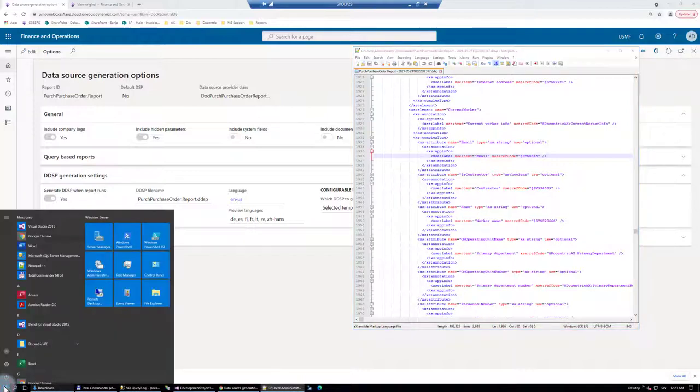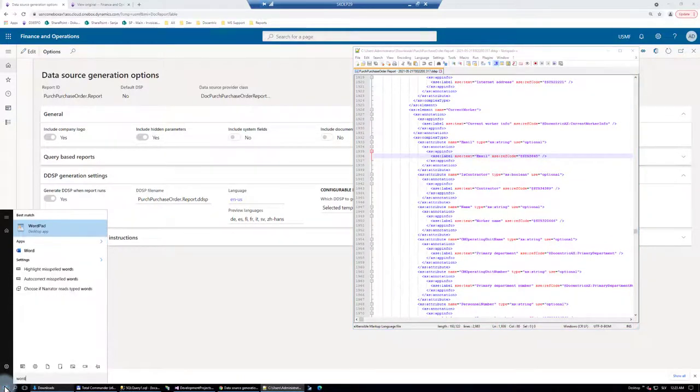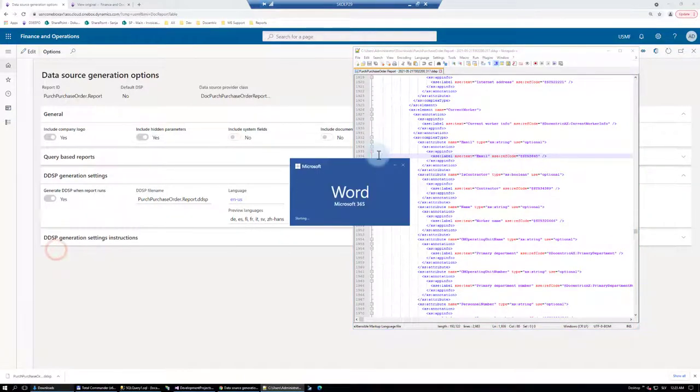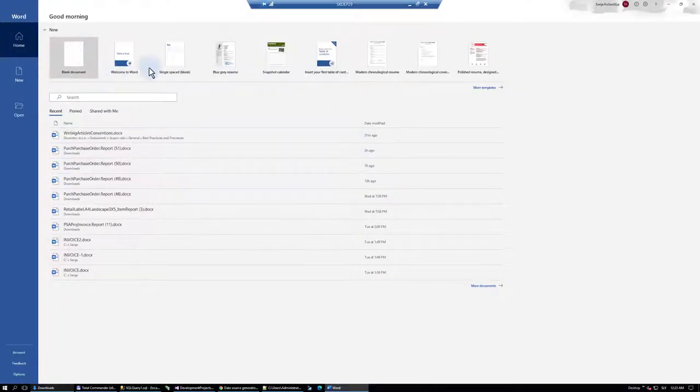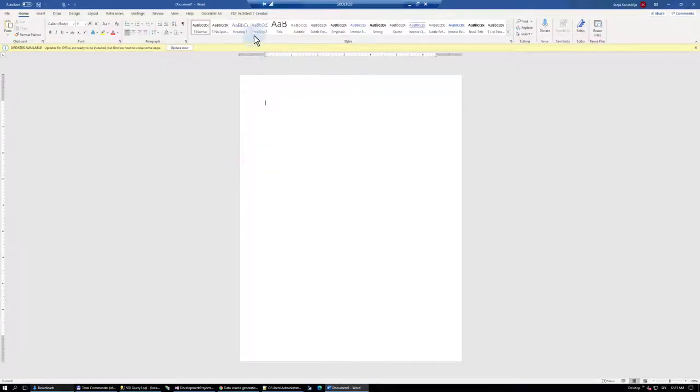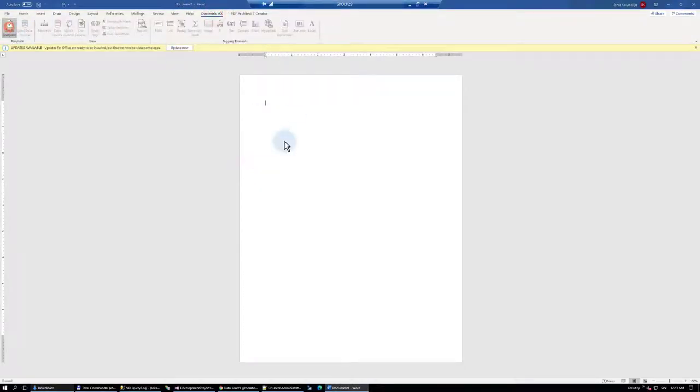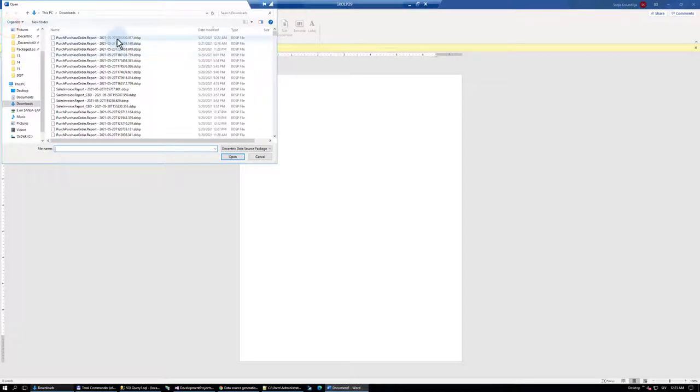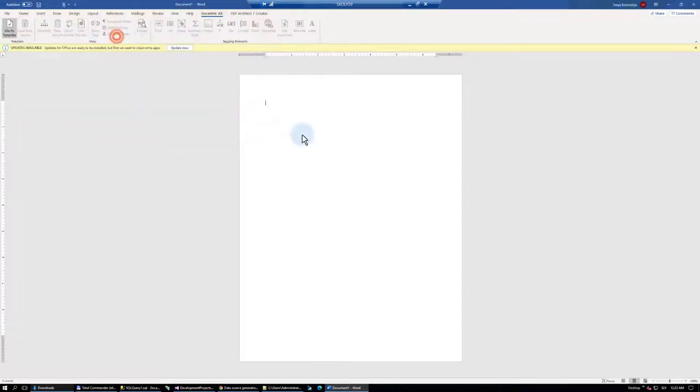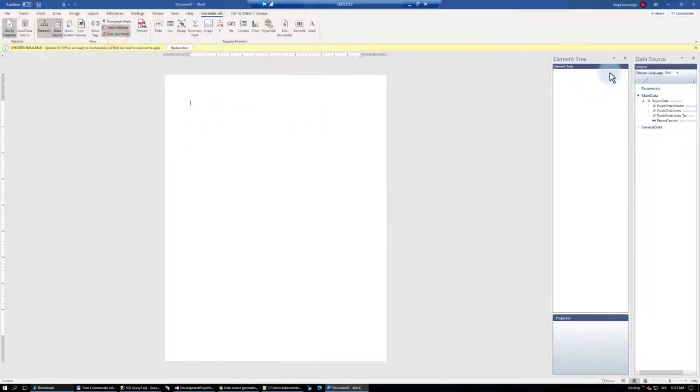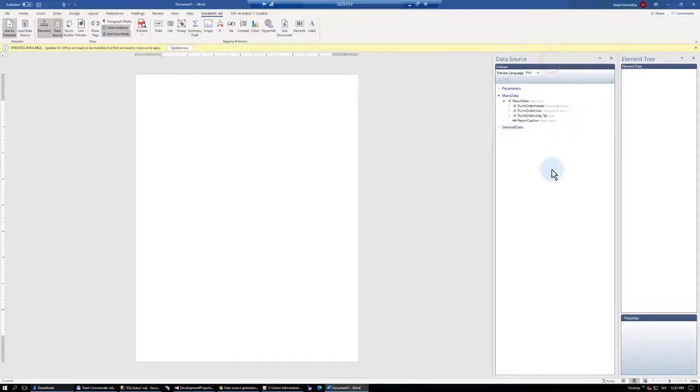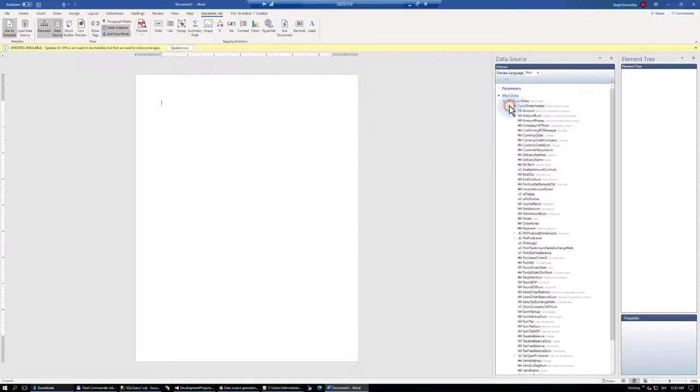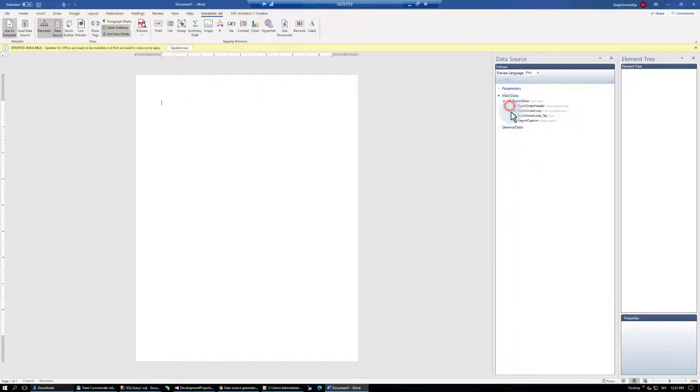If I open even a blank Word document and import this DDSP file, it's a convenient trick to easily see the data source schema without the need to go and analyze that XML structure.